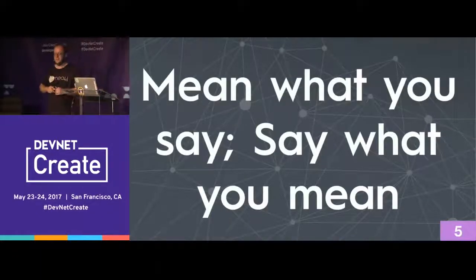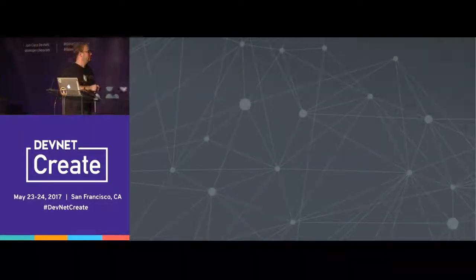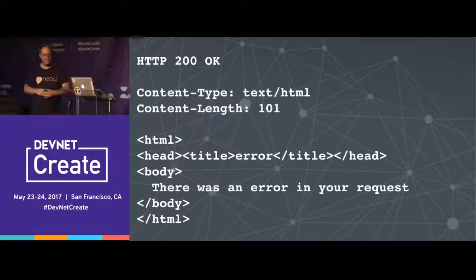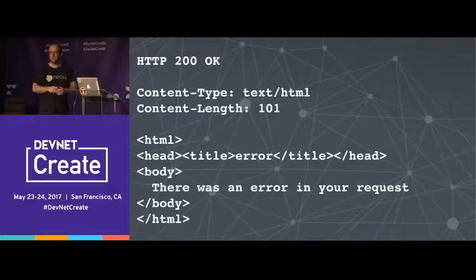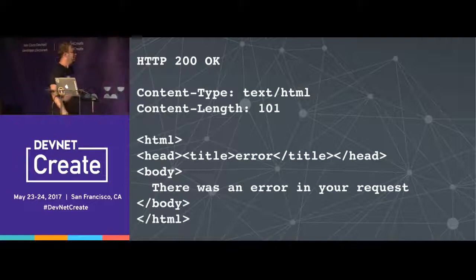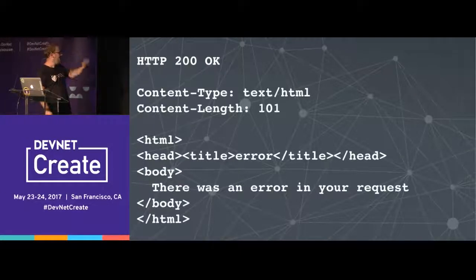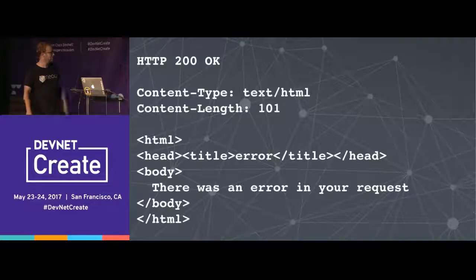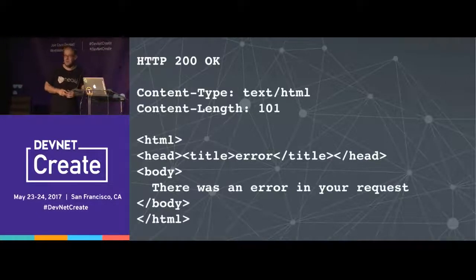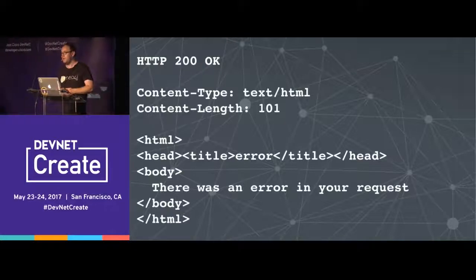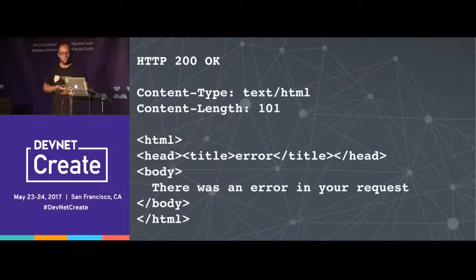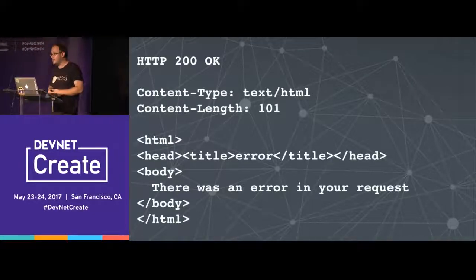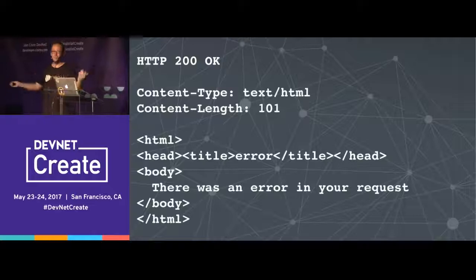Mean what you say and say what you mean. I have seen so many APIs where I have an error in my API request and the API returns HTTP 200 OK. First of all, it's a 200 response for an error — that doesn't make any sense. And secondly, how am I supposed to handle this in a machine-readable fashion? Return your API error responses in the same format as you would expect as a developer to receive them — nowadays that's usually a JSON response. Don't just rely on your underlying web server to throw the right error page.